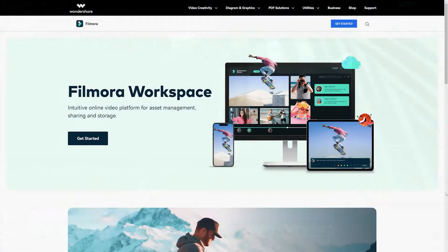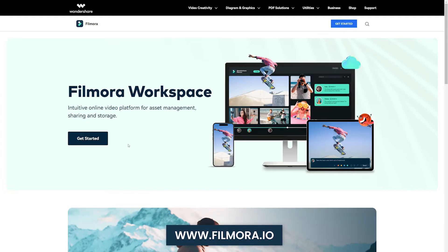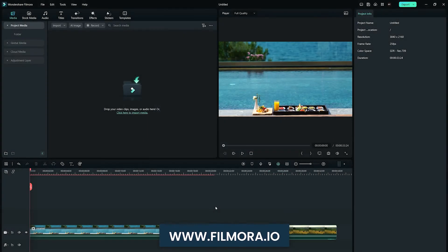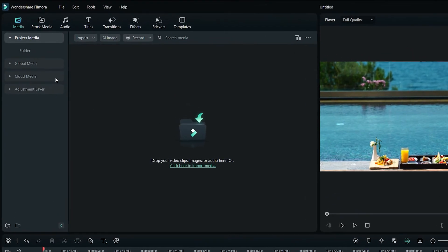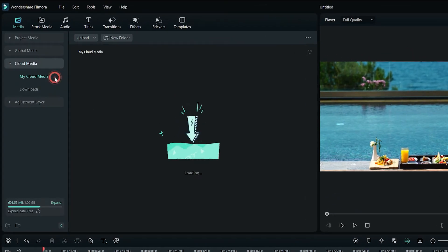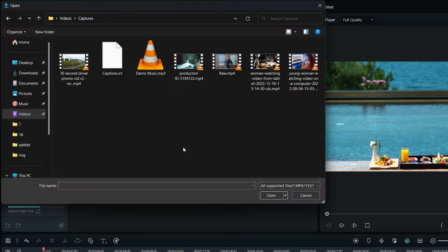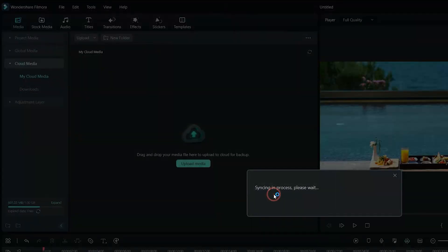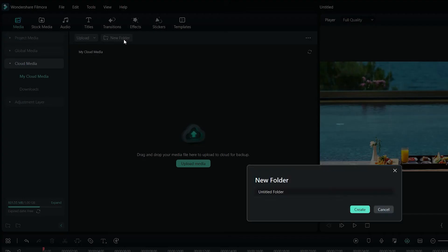You can go to Filmora.io website and click on Get Started, or you can access it by opening Wondershare Filmora 12 on your desktop or laptop. You can now add your media files by selecting the media panel from the left sidebar and then click the Add button and select Upload File or Upload Folder. You can also create your own folders in the workspace to organize your media files.